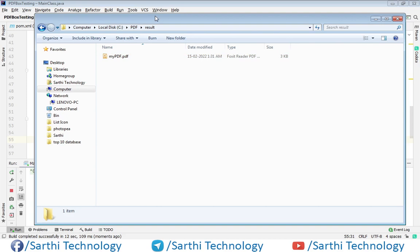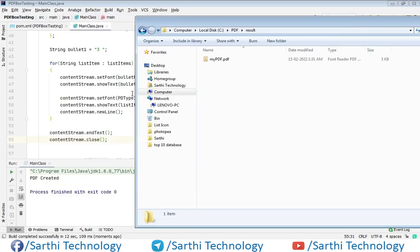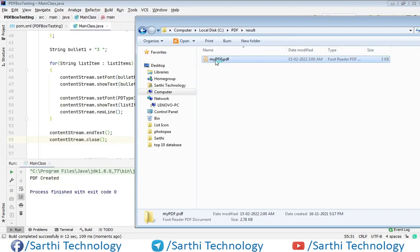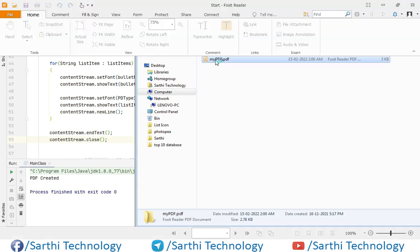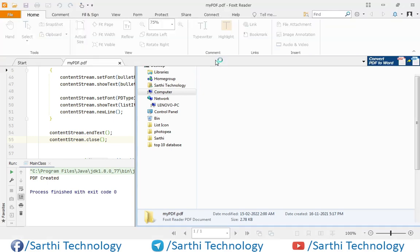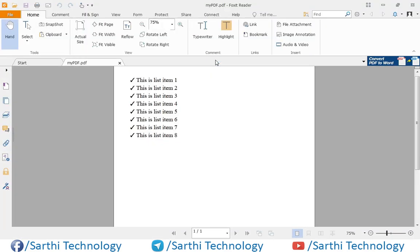Here you can see PDF created and now just open this PDF. And you can see we have this nice list.